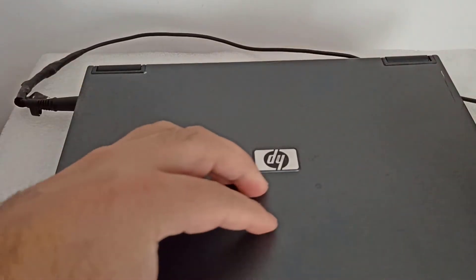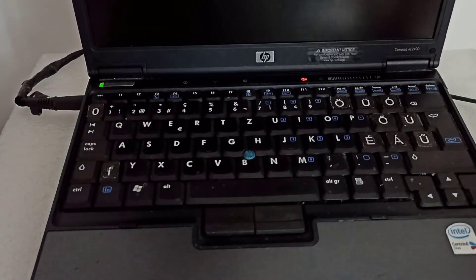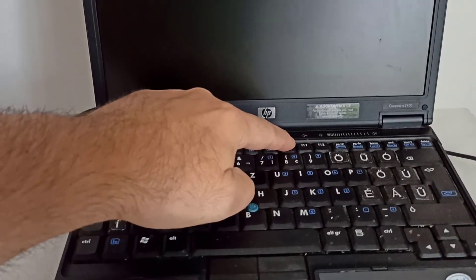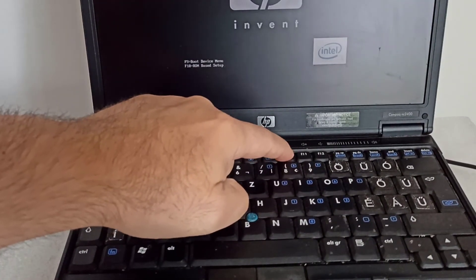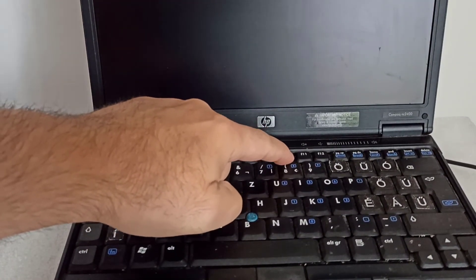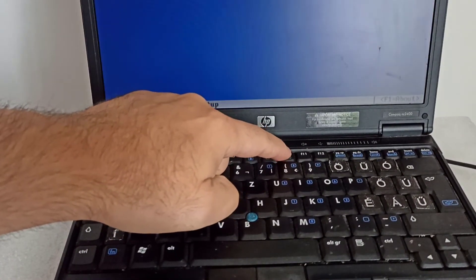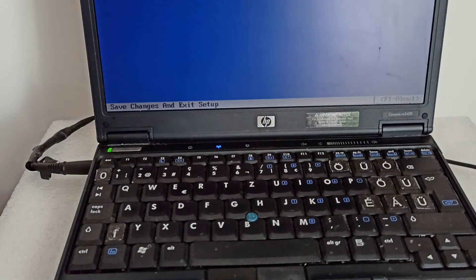I plug in the power cable and the notebook is starting. I press the F10 key and now it doesn't ask for password.